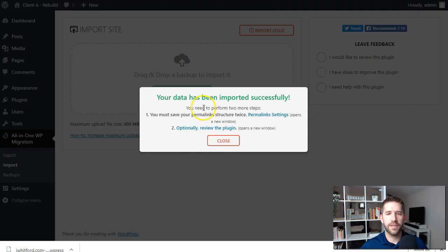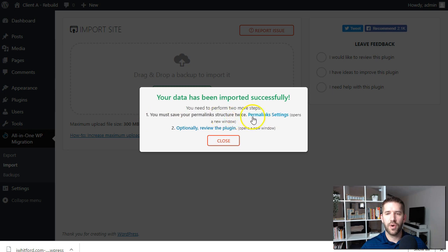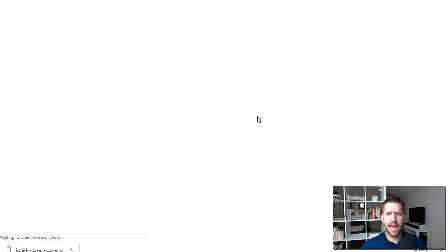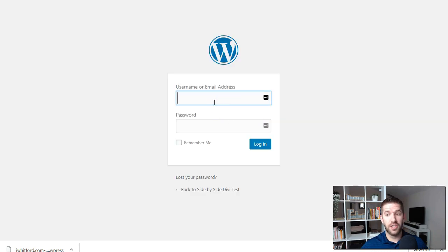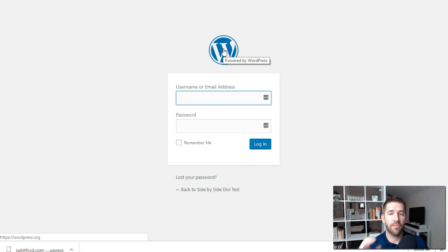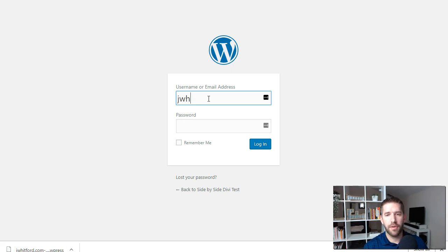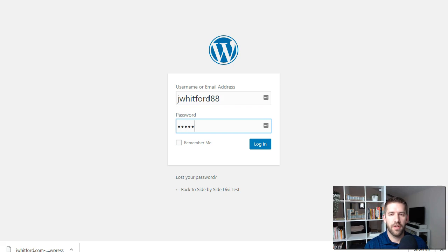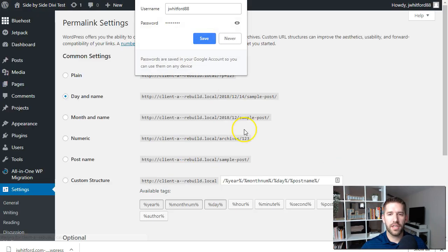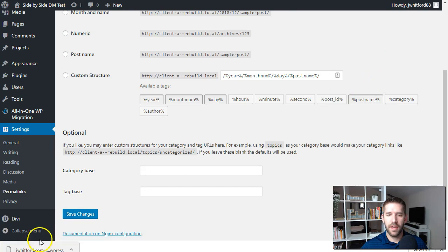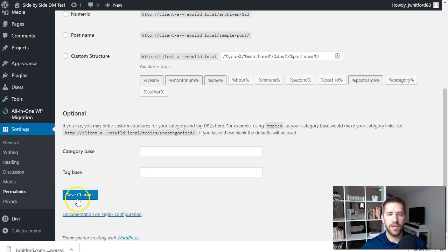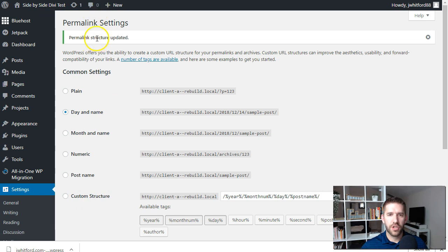Once it finishes, it will tell you to save your permalinks structure twice — a strange request, but there's flushing that happens when you change permalink settings, so just do what they say. Because this is a brand new website pulled from the client's host onto local, when it asks for username and email address, it's asking for the credentials from the prior website, not the one we created in Local by Flywheel. Put in the credentials from the site you pulled down, log in, and save permalinks twice.